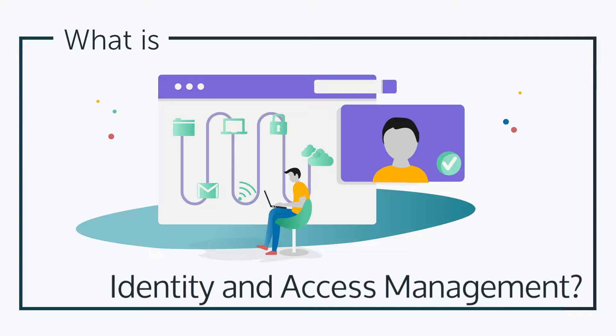In this episode, we'll be talking about identity and access management. So, what is identity and access management?